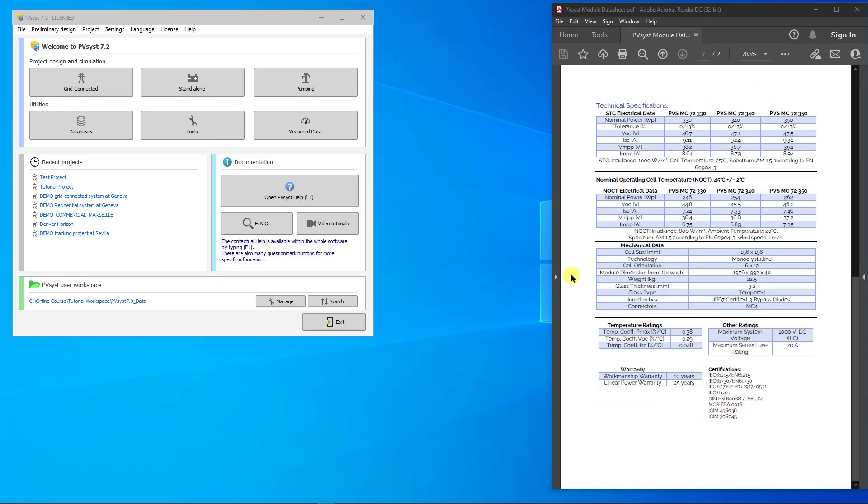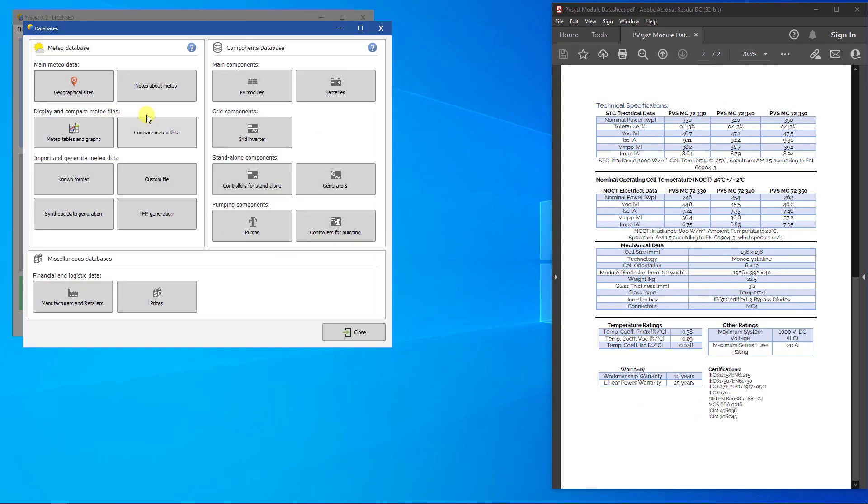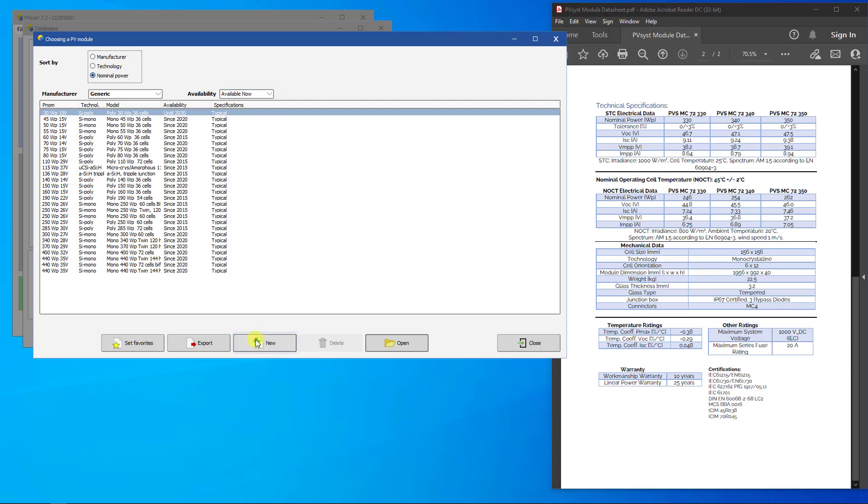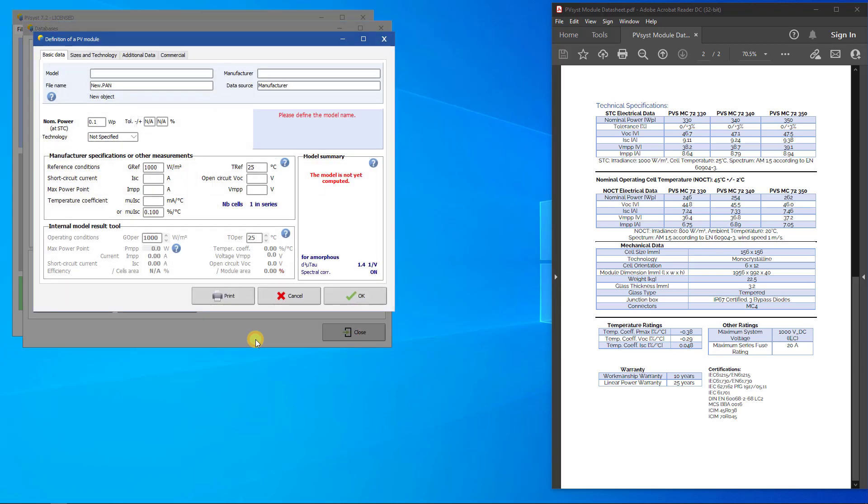To start, we will go to Databases, and then click on PV Modules. In this tutorial, we are going to create a PAN file from scratch. However, in practice it is often much easier to start from a similar PV module that is already present in the database, modify the main parameters according to the datasheet, and store it under a new name. To start a new PAN file, click on New, and a PV module dialog appears.